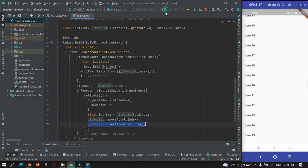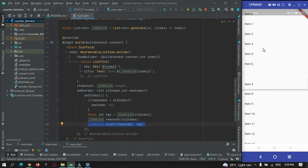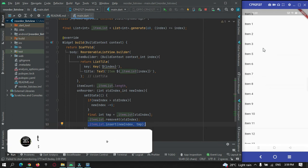Let me hot refresh the app. Now let me pick an item — I'm picking item 4 and dragging it anywhere. You can see the reordering is now working correctly.